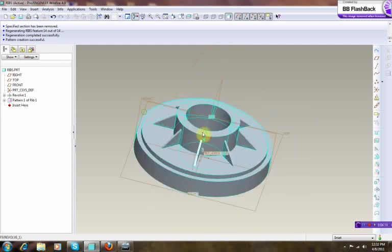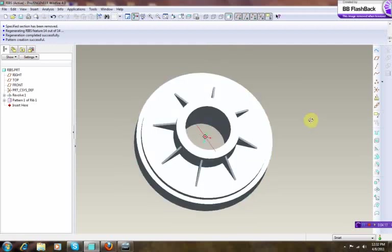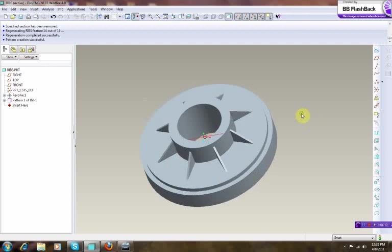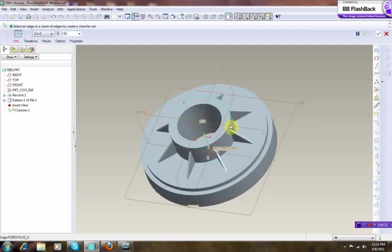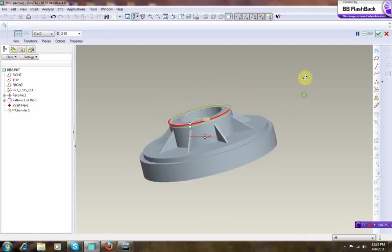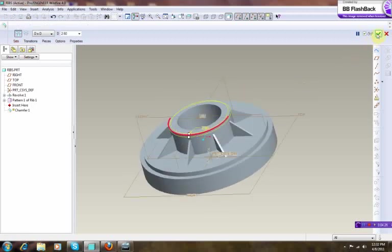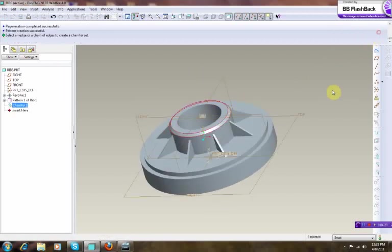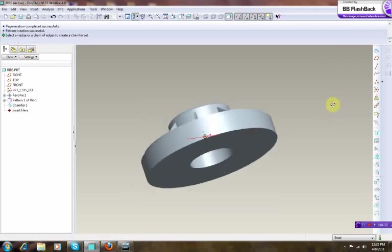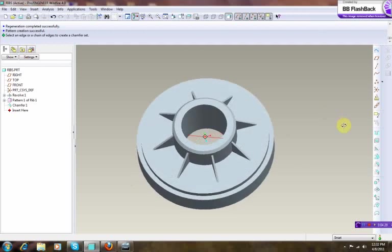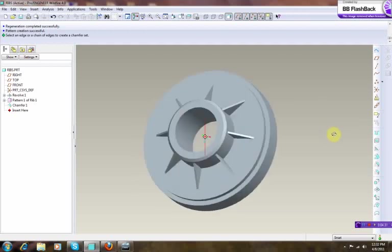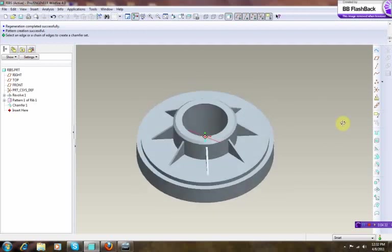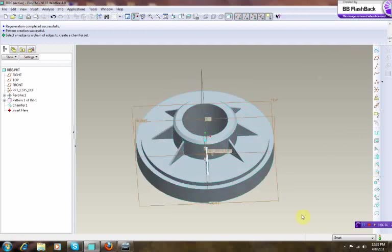Using the rib tool in conjunction with your revolve protrusion ability and tools, plus the patterning. Thanks for watching, please make sure you comment and tell me how you did it and what challenges you faced. Adios.